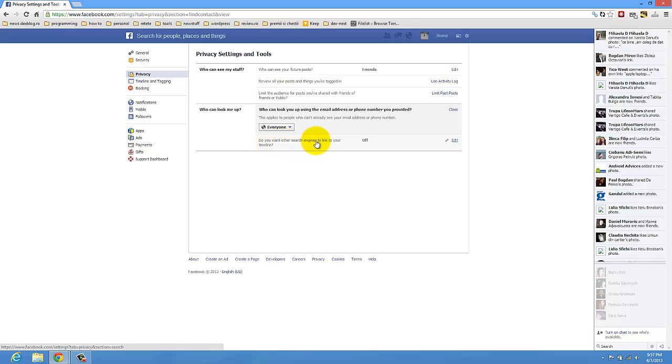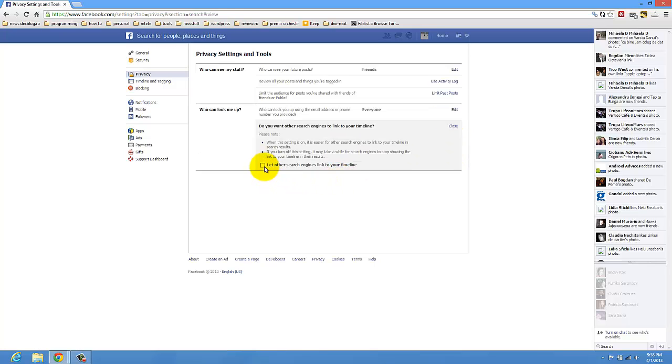Do you want other changes to link to your timeline. You have this option. Yes or no. Let me press on here. Okay.